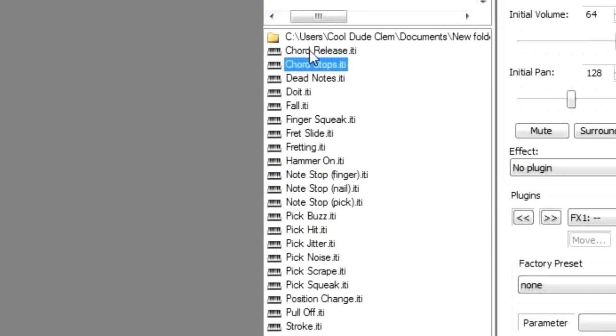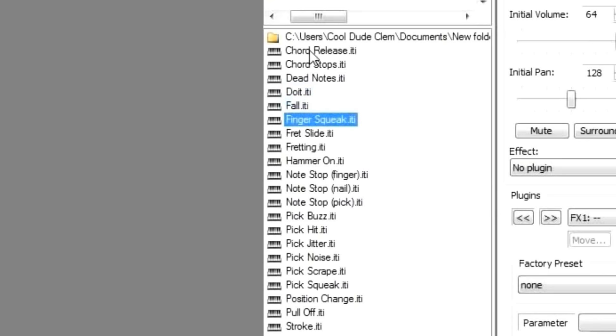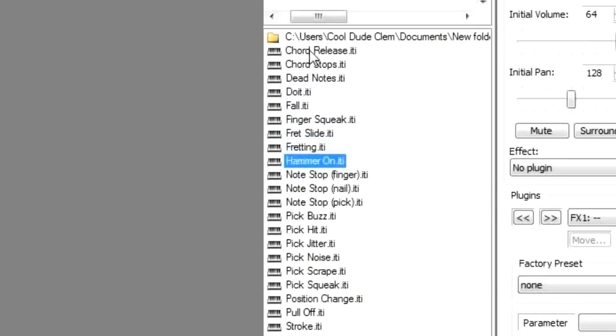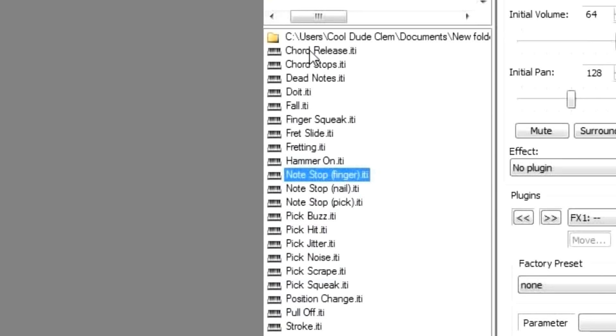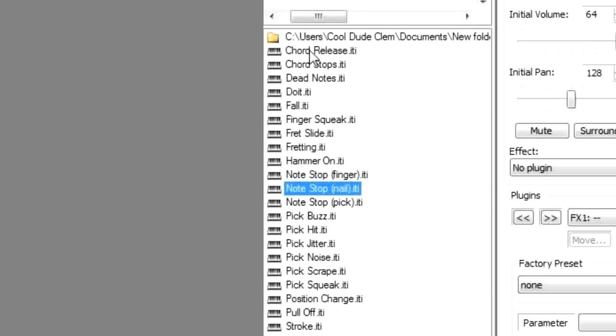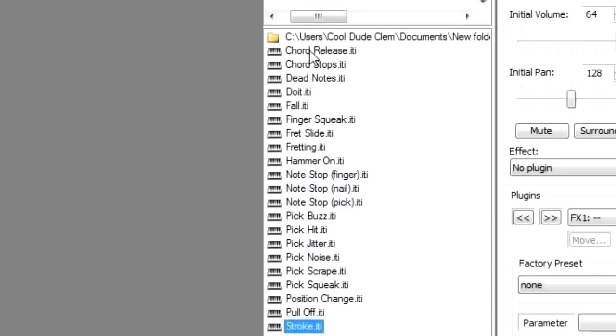I'm not going to demonstrate all the sounds, because that's just going to take too long. We've got some slides, finger squeak noises, hammer on and pull off. And noises of notes being stopped. Now it's being stopped by the finger. Now it's being stopped by the fingernail. Now it's being stopped by the pick. And another one I'll demonstrate from here is the stroke noise, which is the strumming sound. So you can add that to the beginning of a chord, and it will make it sound more realistic. So you've got an upstroke, downstroke, upstroke, downstroke, upstroke, downstroke, and so on.